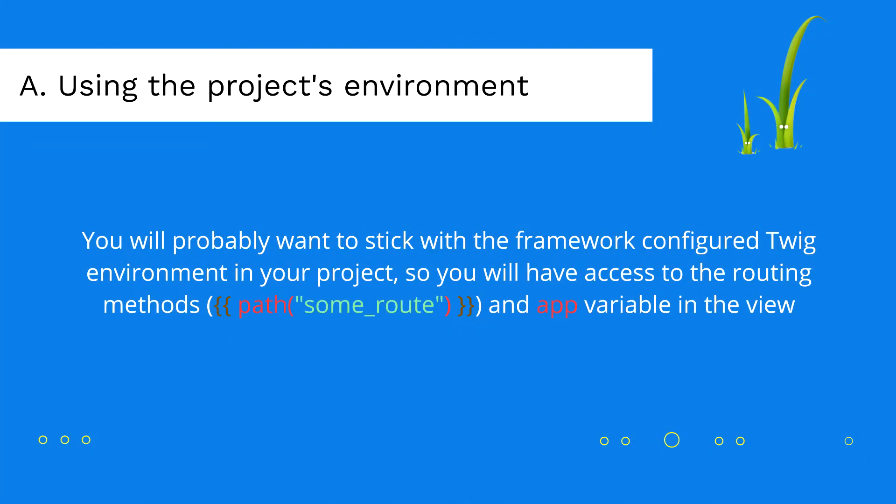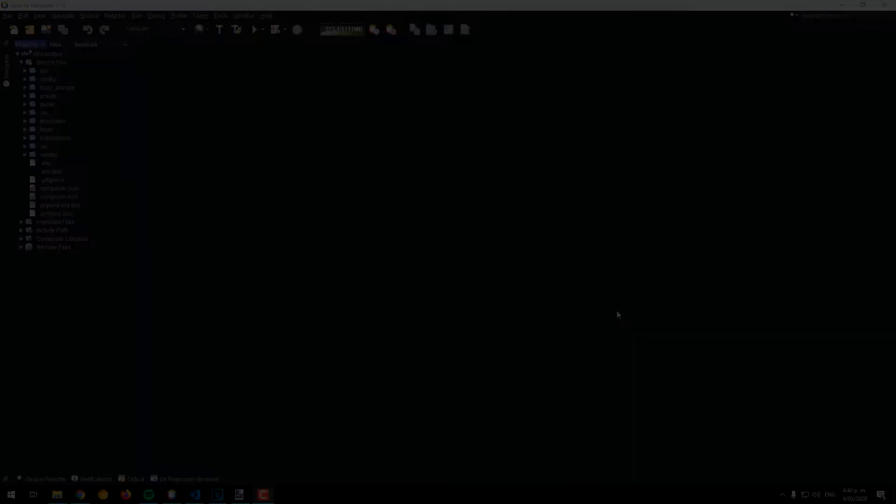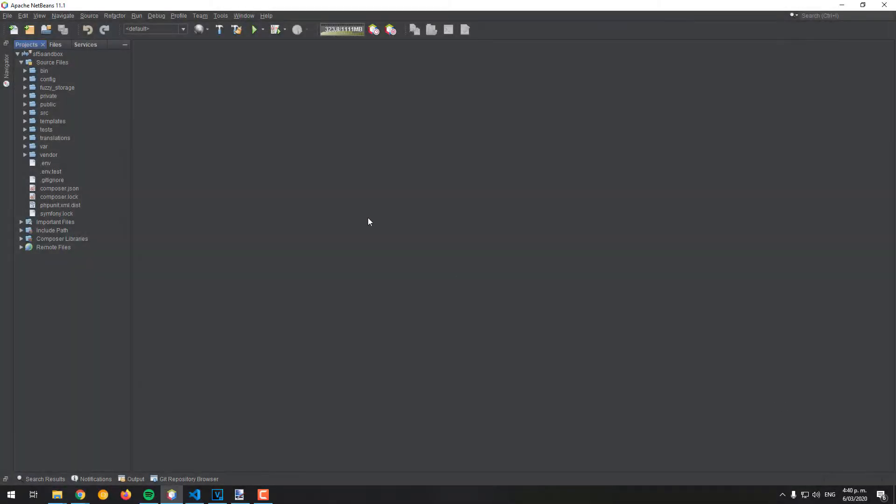The first option to use Twig inside a command is the one that uses the default framework environment. You will probably want to stick with this environment as you will have access to the routing methods, like the path function with the routes defined in your project and the app variable in the view.